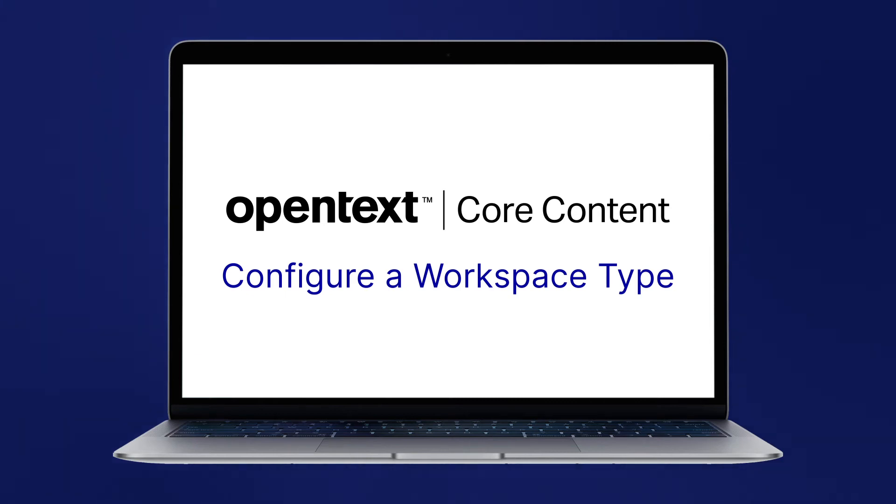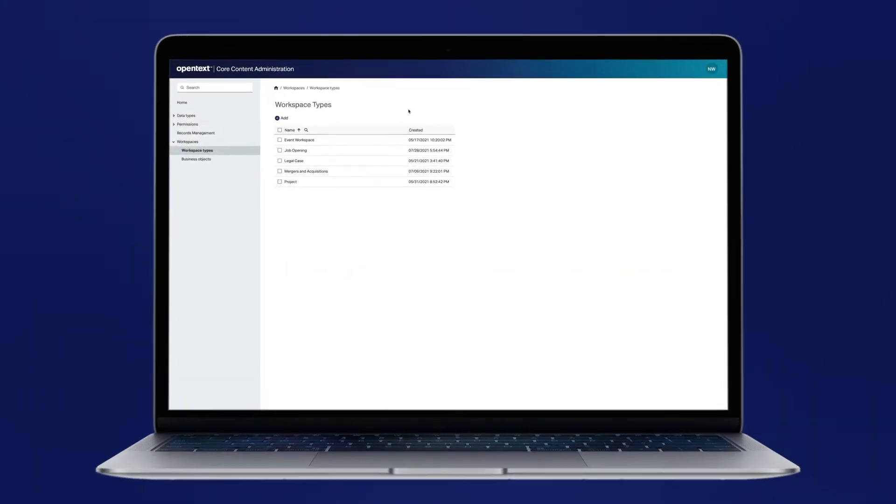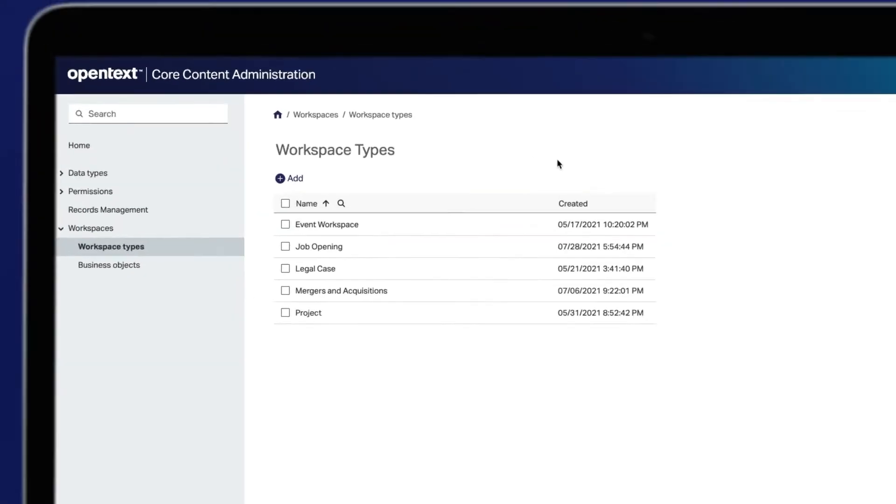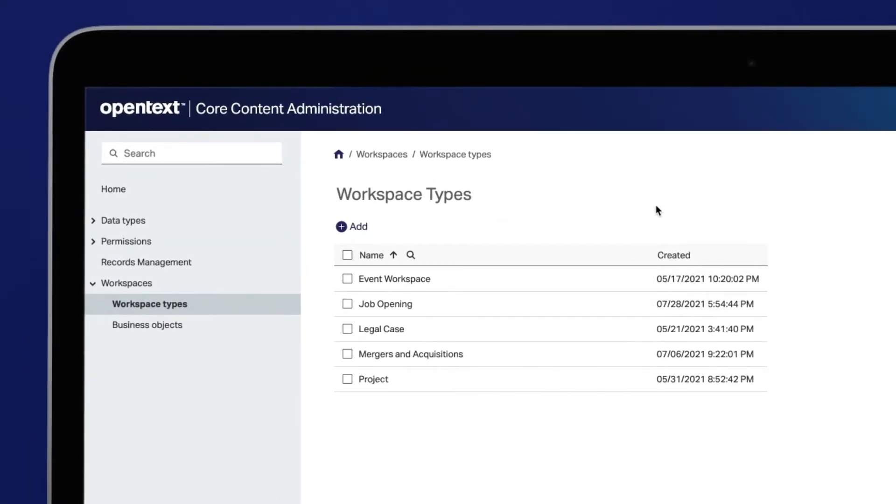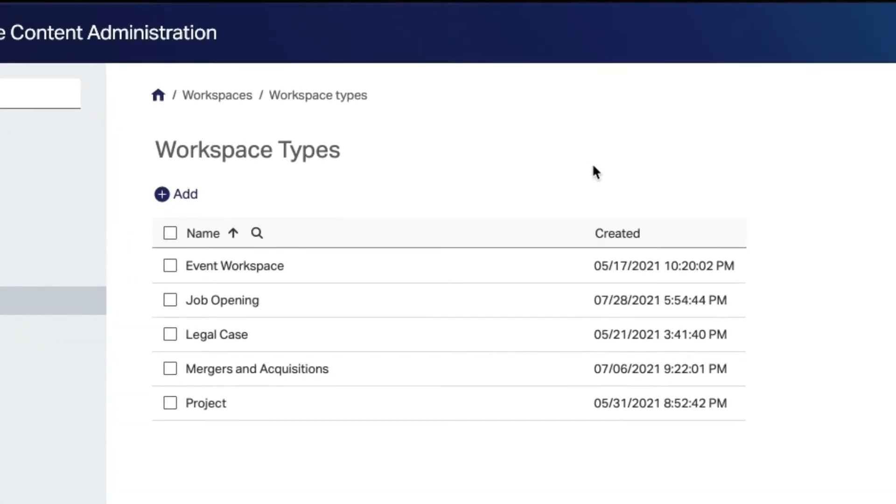A business workspace is a pre-built template which provides a simple yet powerful way for teams to manage content-centric work. A workspace can also be linked to an instance of a business object in a leading business application and is used to store content, data, and people related to that object.